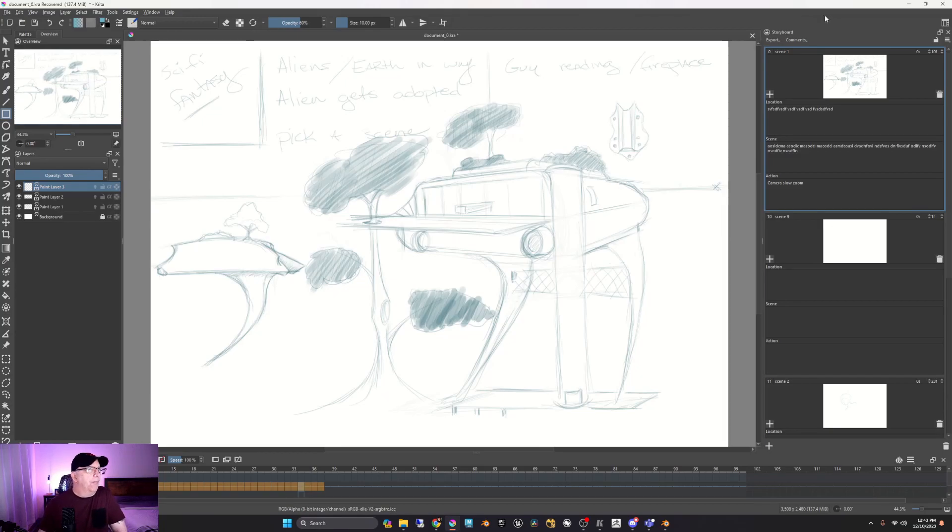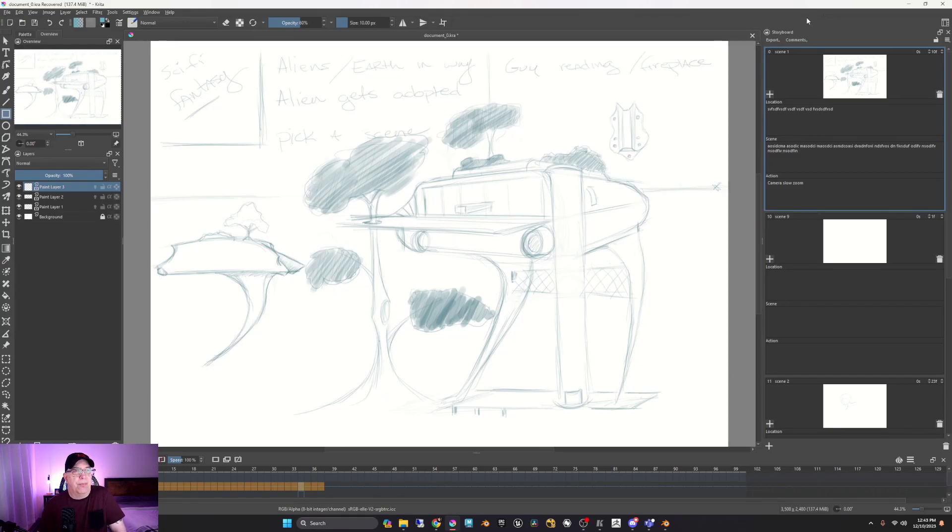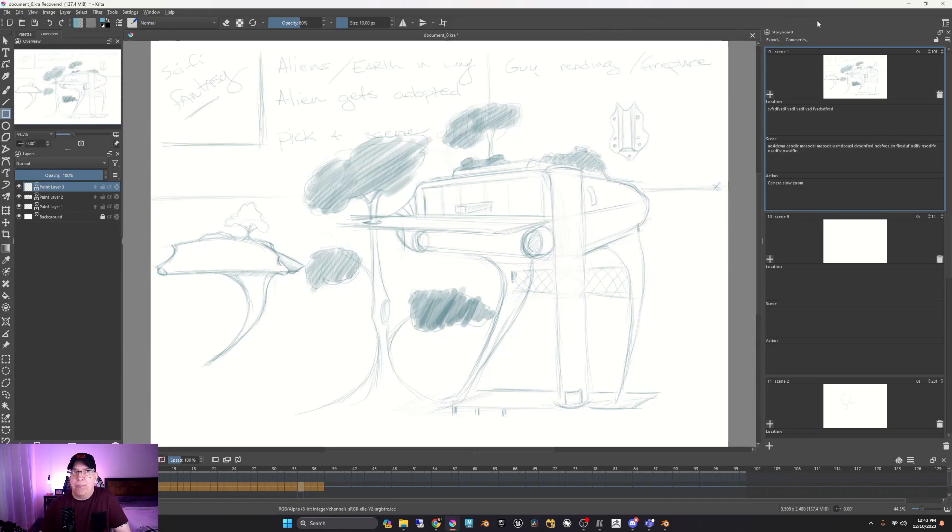But yeah, I mean, I love this. It's super quick, super easy. And I would highly suggest it.